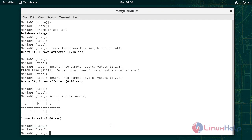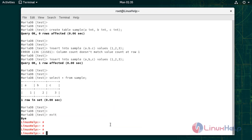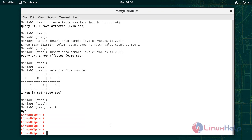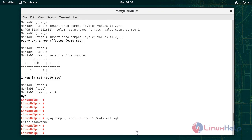Now I am going to back up this test database. To backup the database, give the database name, then mention the location with the backup file name. The file extension should be .sql. Give the password. The database backup is created.